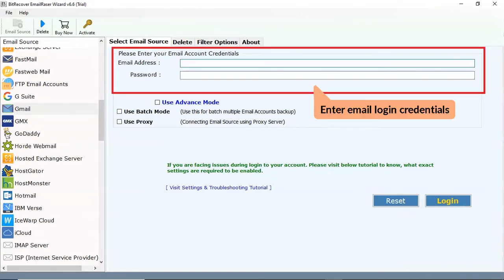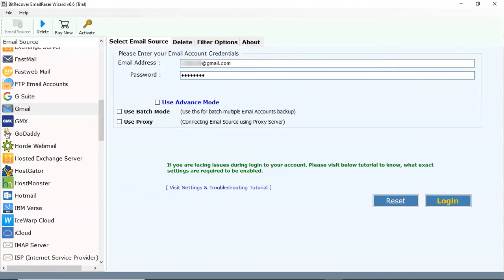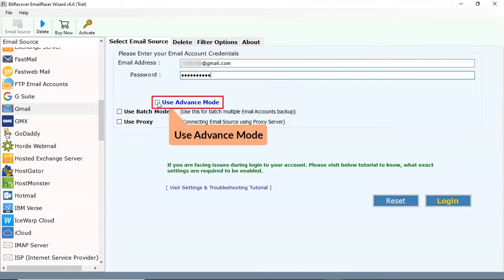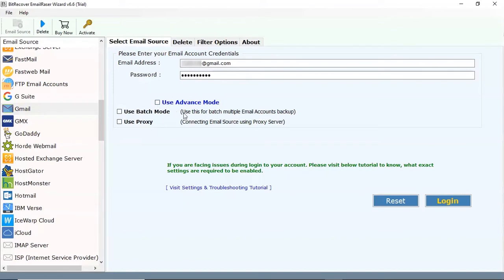Enter the email account credentials, like email address and password of your account. Select the advance mode option if you are facing a login issue. After that, tap on the login button.